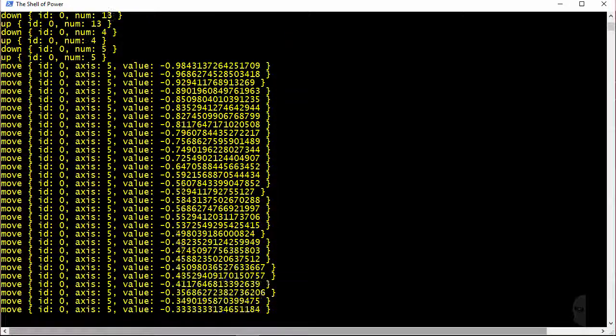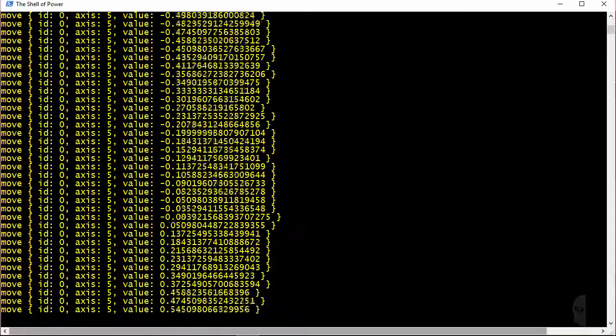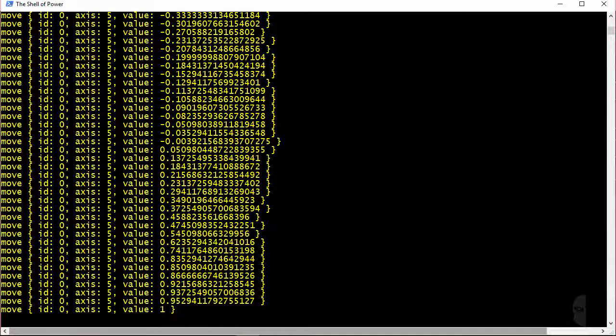Now when a trigger control is used, negative one is the value of the controls resting state, zero corresponds to the trigger being halfway down, and you'll get a value of positive one when the trigger is fully pressed.